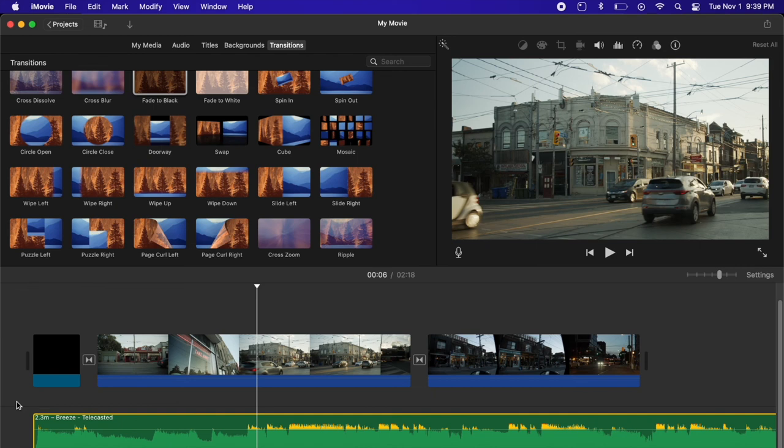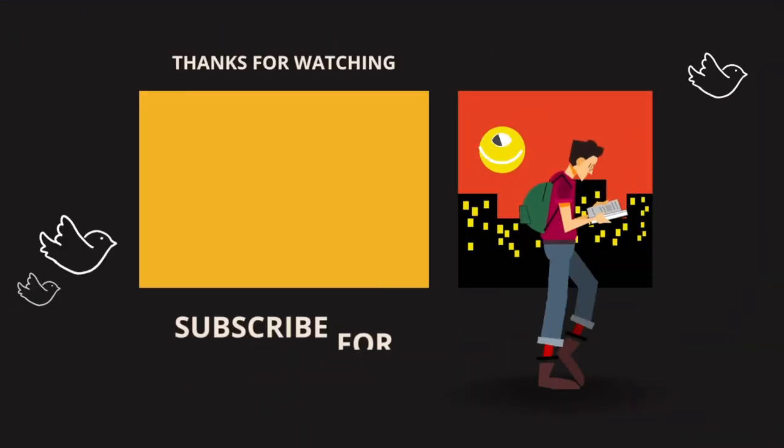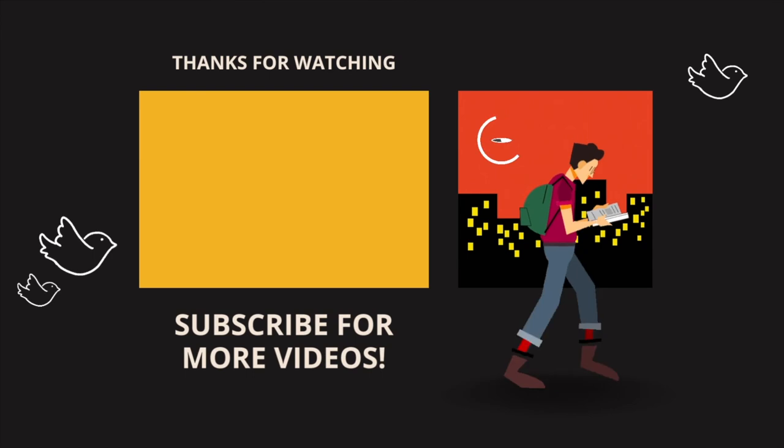If you guys find this type of content helpful make sure to hit the like button so I know. Hit subscribe and that notification bell so you get new videos as they release. And if you're interested we actually have another video talking more about audio fade ins and fade outs. Click the video on your screen right now if you want to see that one next and thanks again for watching.